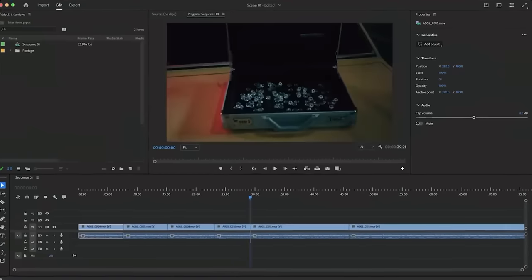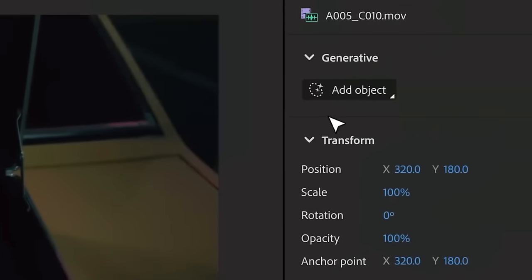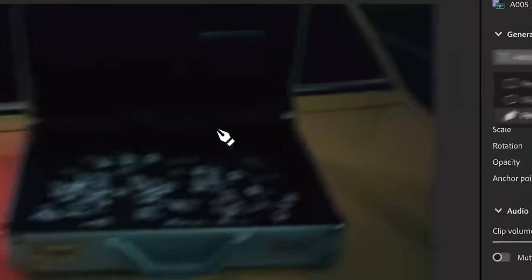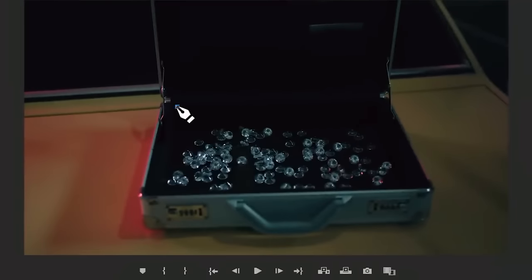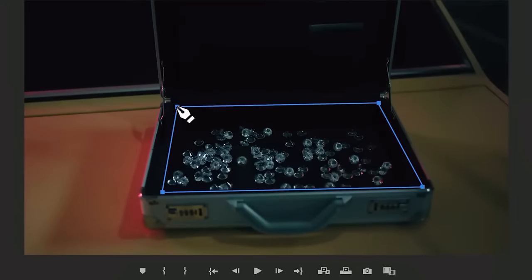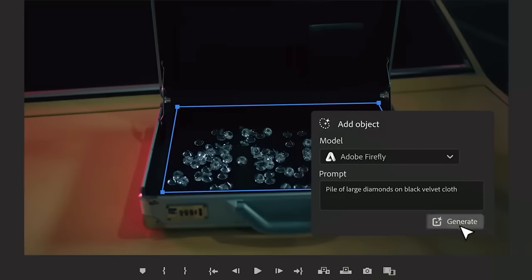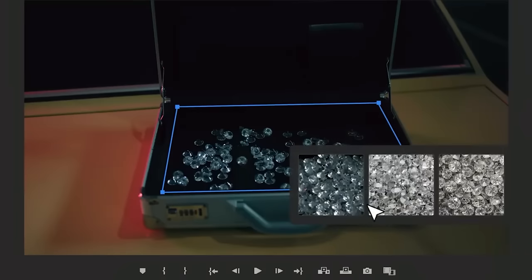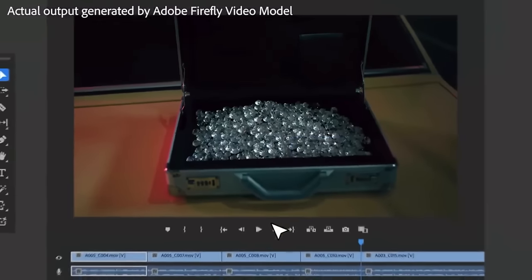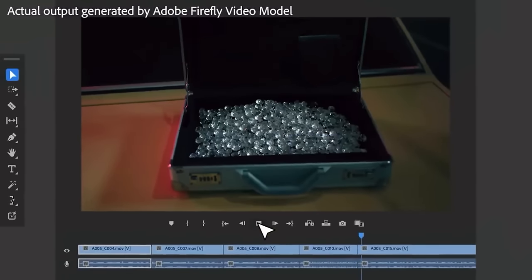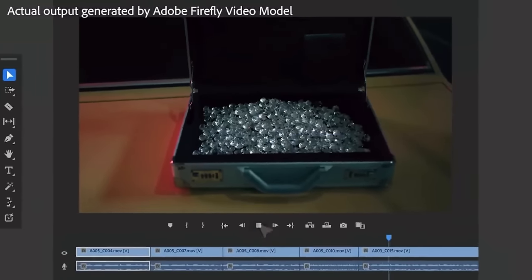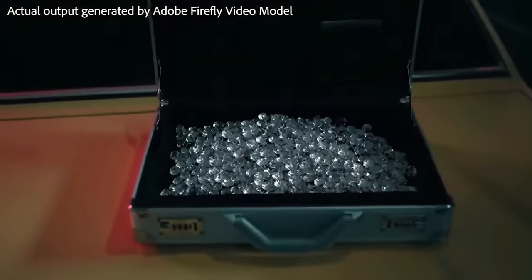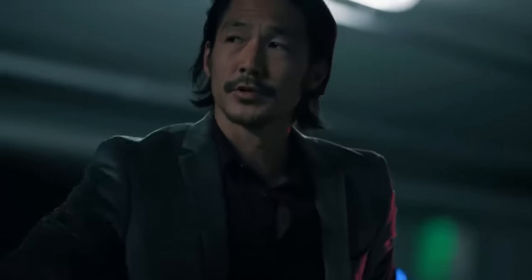One common editing challenge is finding something in a shot you need to add or replace. The object addition feature in Premiere Pro, combined with Adobe's Firefly video model, lets you add or change objects and footage with a text prompt. Make a selection, write a prompt, and add anything you can imagine. These diamonds were created by the Firefly video model currently in development.